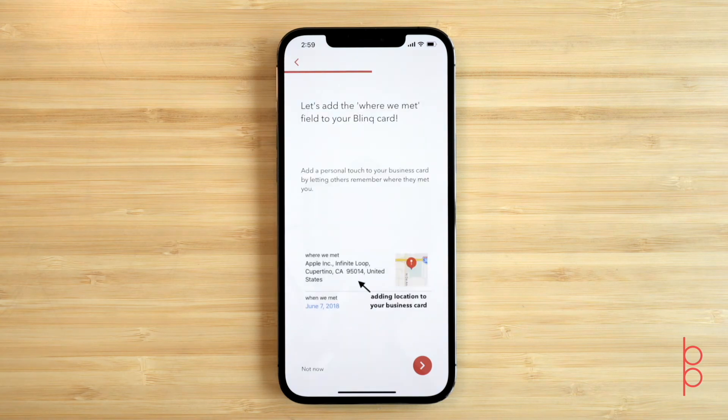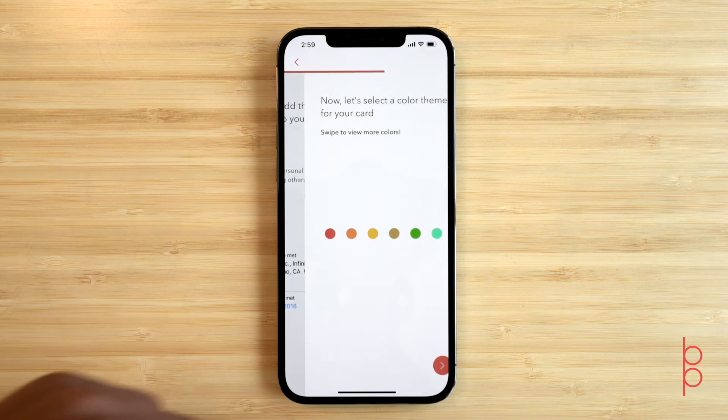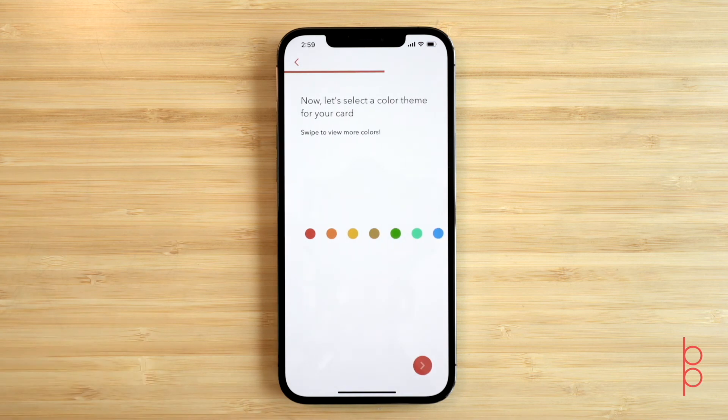And as a personal touch, you can let others remember where they met you. Finally, let's select a color theme for your card.